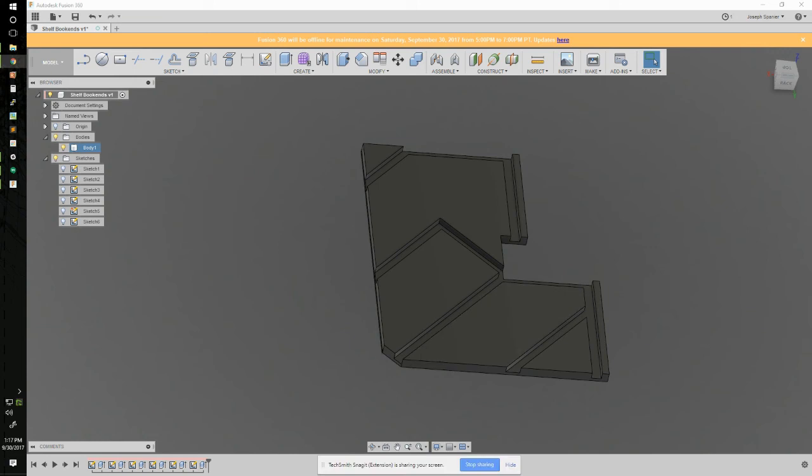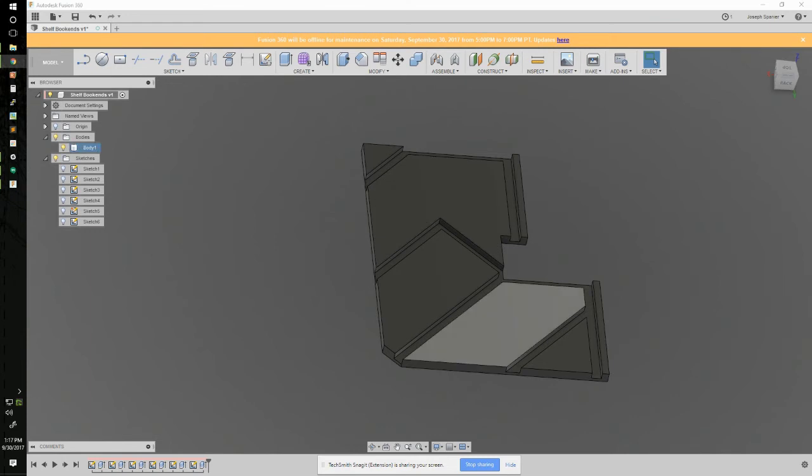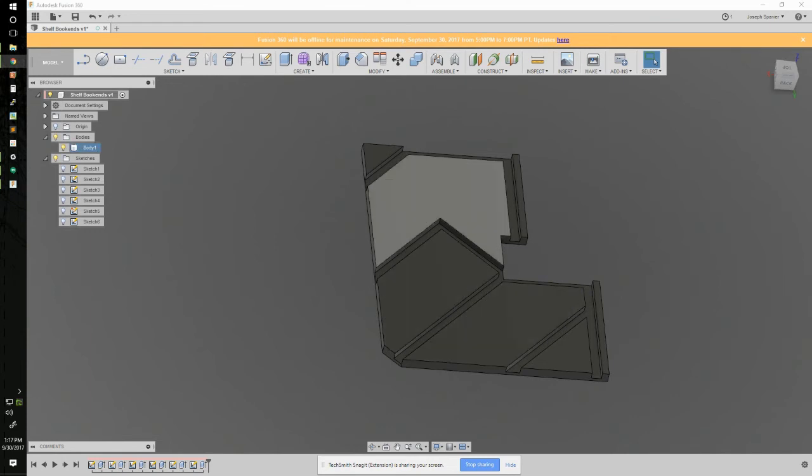All right, so Jay's question was, how do I mirror a part so that I don't have to remodel all this stuff?